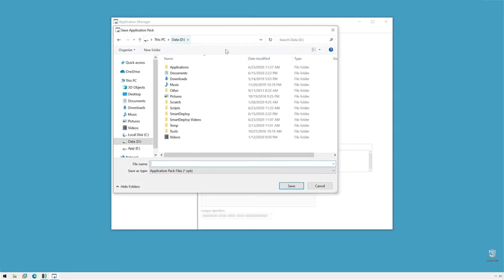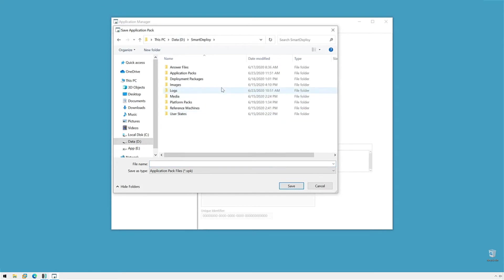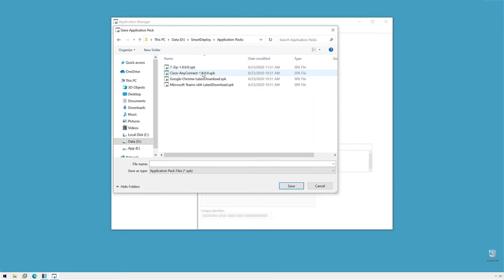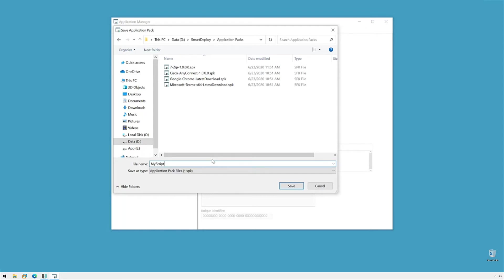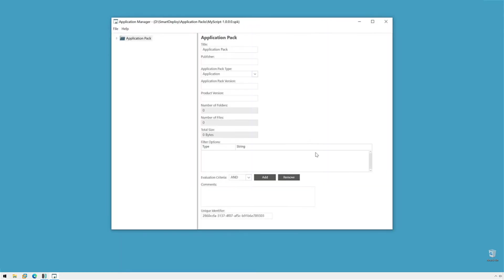Now, when we do it this method, the first thing to do is File New and we've got to save it. I'm going to go to my Smart Deploy Working Directory, Application Packs, and we'll say, we'll call it My Script, and we'll give it the version name and click Save.